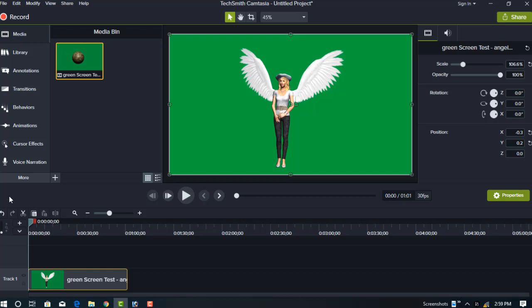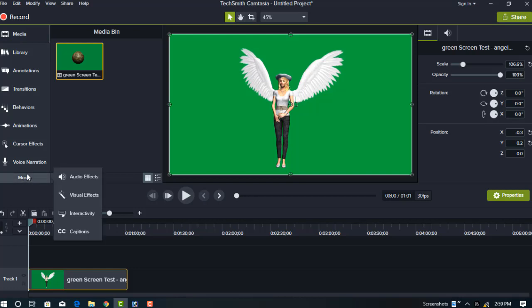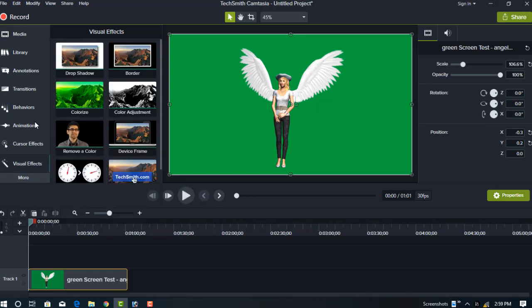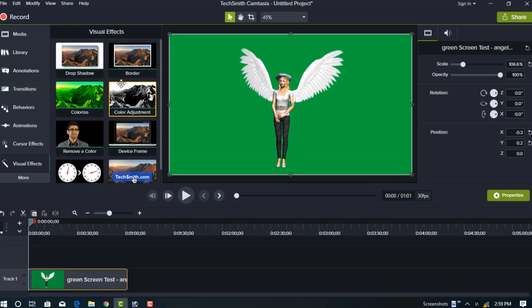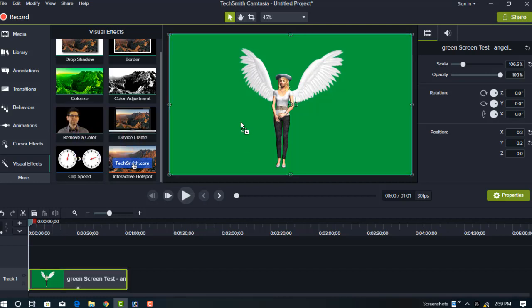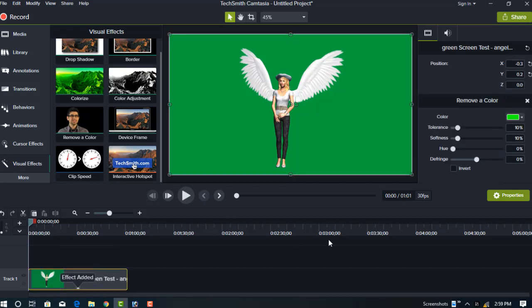You can see the effects. There are some effects, and one is Remove a Color. Just add this effect to your video frame. Now you can see on the right side the Remove Color option.